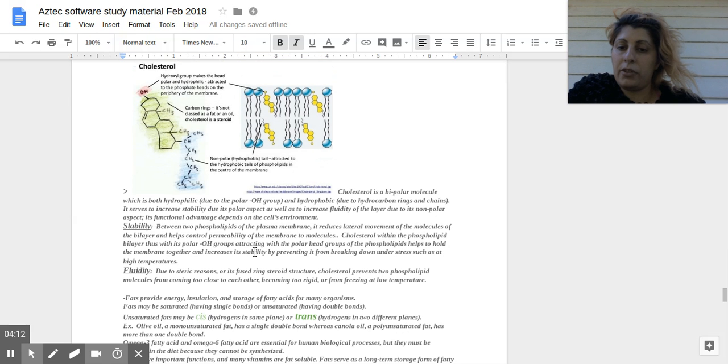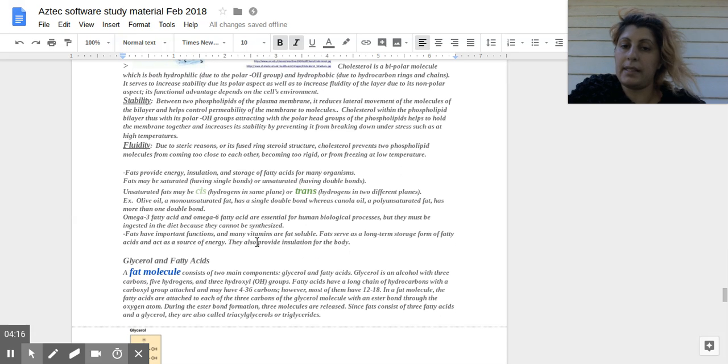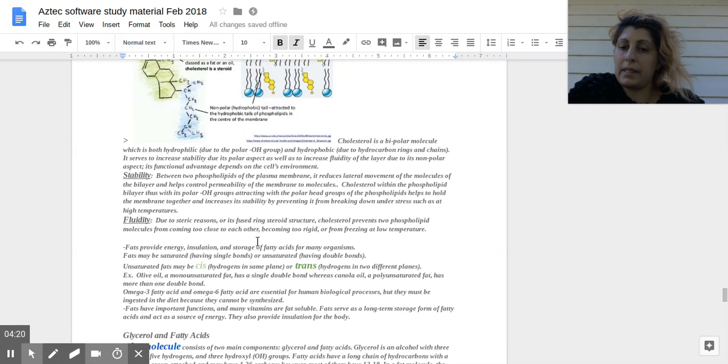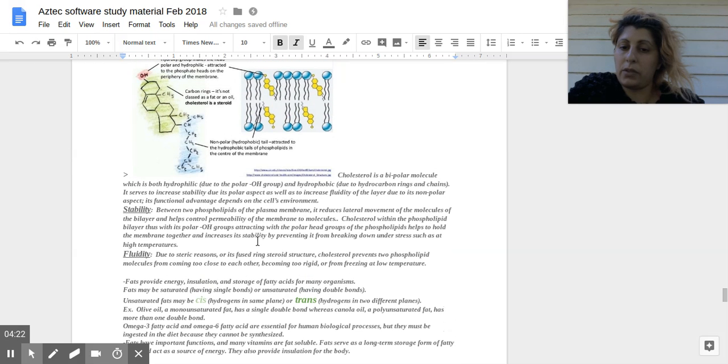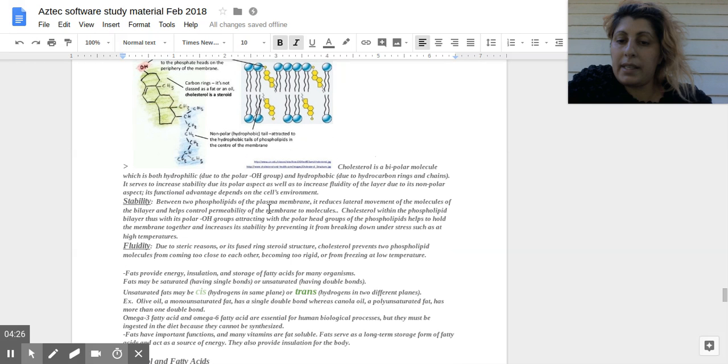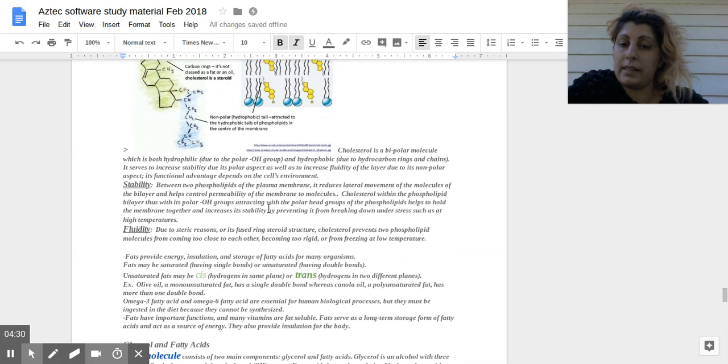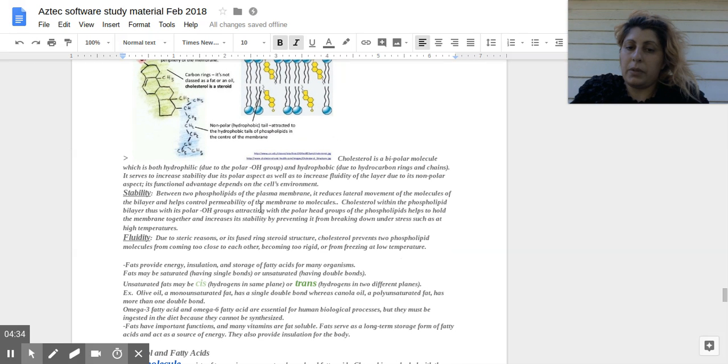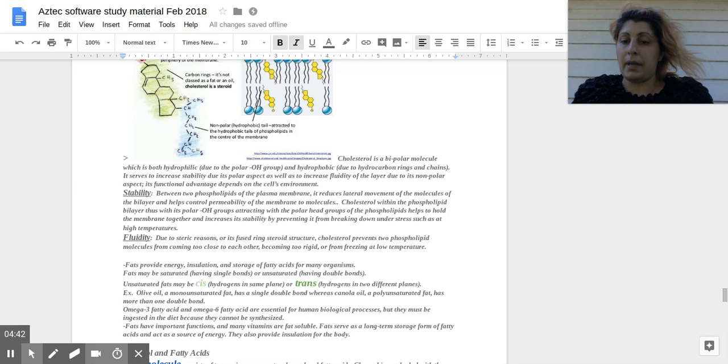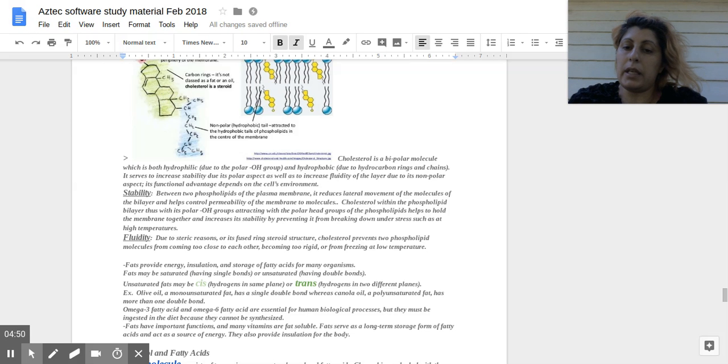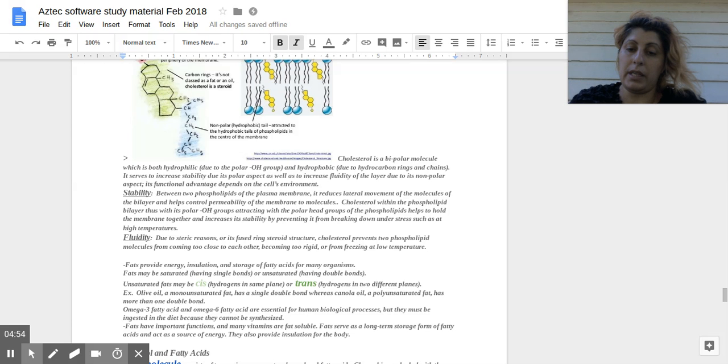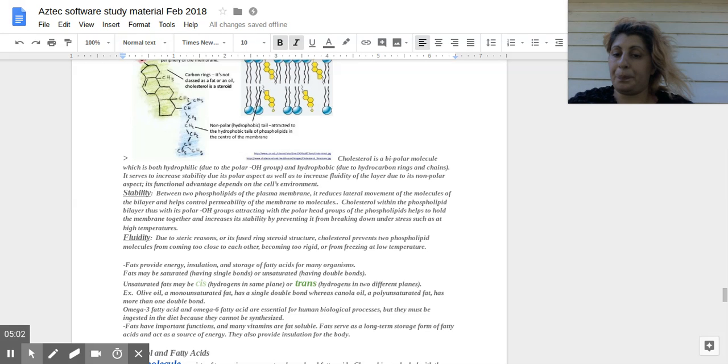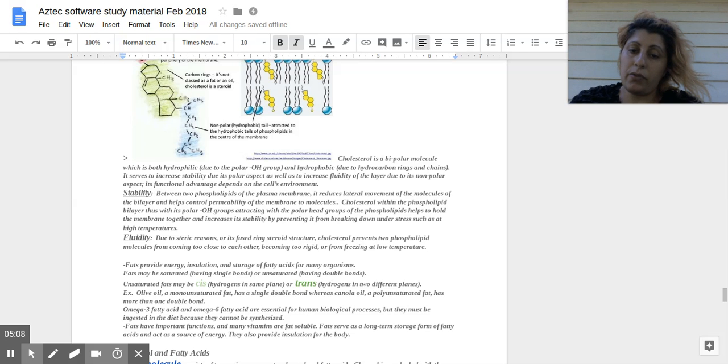Fats provide energy as well as insulation storage of fatty acids for many organisms. Fats may be saturated, having single bonds, or unsaturated, having double bonds. Unsaturated fats may be cis with hydrogens in the same plane, or trans with hydrogens in two different planes. So again, saturated having single bonds, unsaturated having also double bonds within the chain. Example: olive oil, which is an unsaturated monounsaturated, has a single double bond, whereas canola oil polyunsaturated has more than one double bond. Omega-3 fatty acid and omega-6 fatty acid are essential for human biological processes.